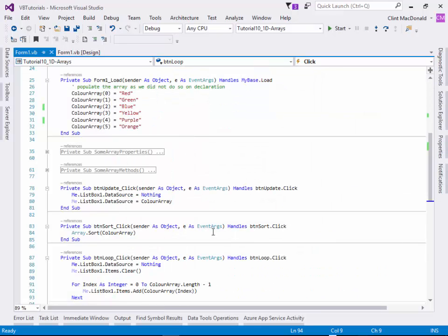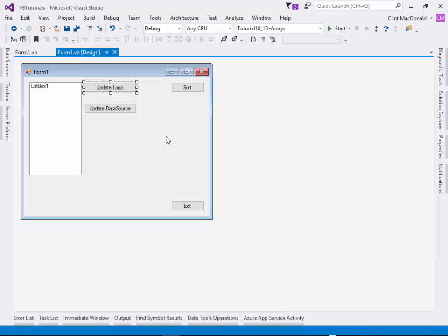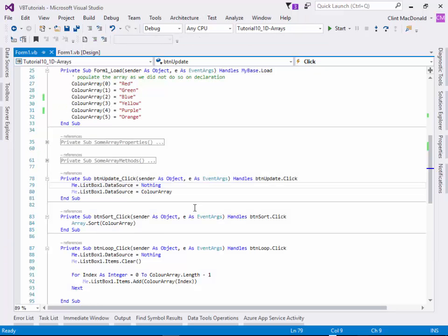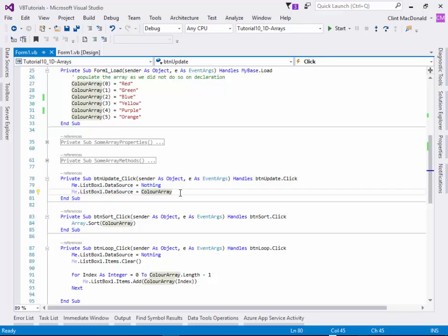Another way that you can take a one-dimensional array and push it into a list box is to use the data source command. I have an update data source command here. I always set it to nothing first because if there's already stuff in there, I need to blank it. I'm going to set the data source property of the list box to my array. That allows us to, in one line, put the array into the list box.